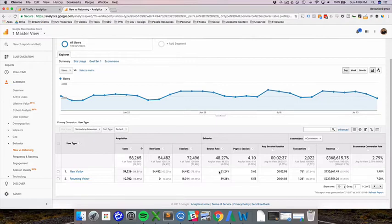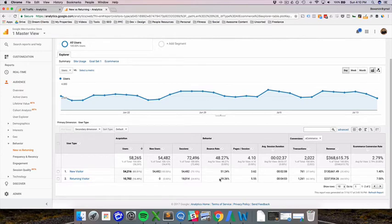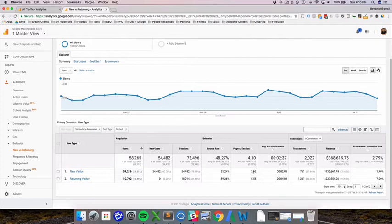That counts as zero seconds average session duration, unless of course you have an event or a conversion take place. We'll talk about events and conversions later. So yeah, you'll typically see better metrics on returning visitors, and these are fairly typical. I think the ratio here is right. I think it depends on what kind of site and the quality of the site. You might have two pages per session for new, three for returning, something like that.